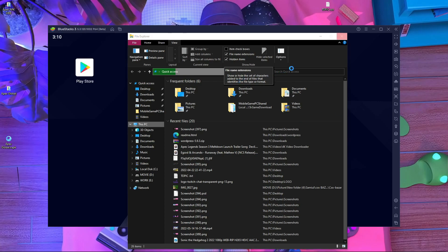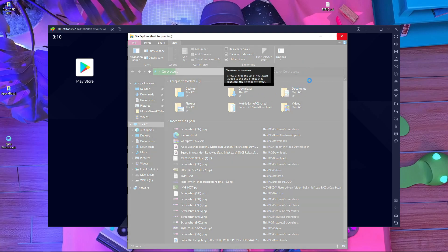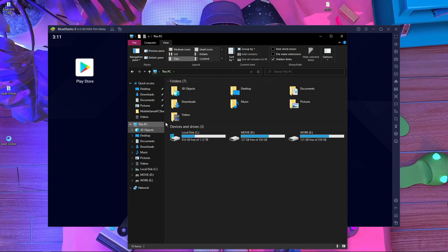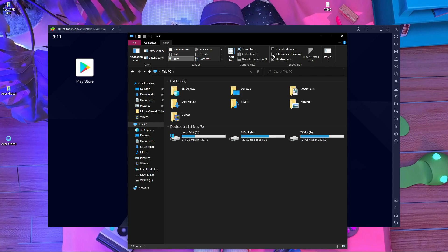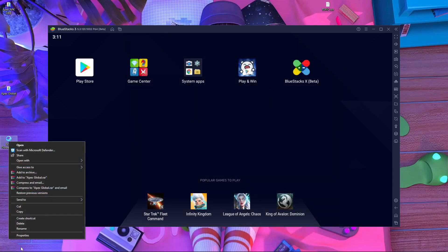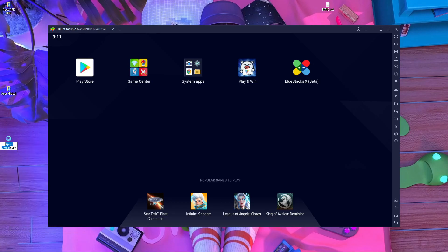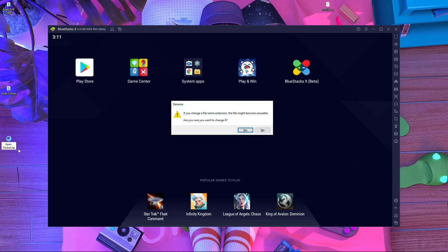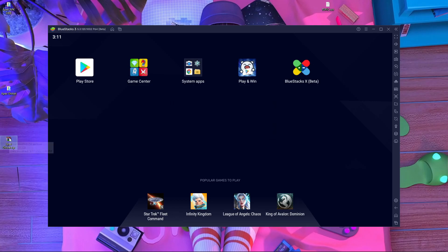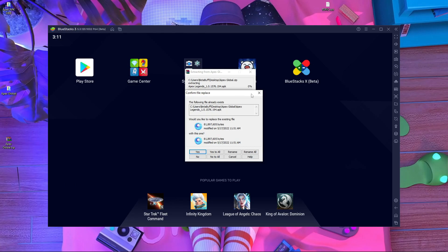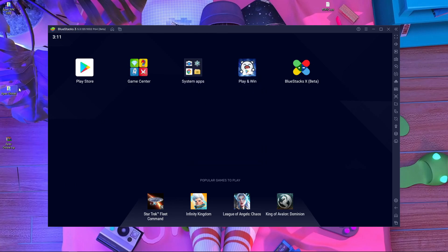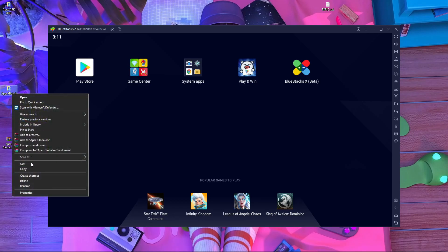Here you can see there is a checkbox called 'File Extensions' — you have to check that. After that, close the window and rename the XAPK file to a ZIP file. Press Enter, confirm again, and then extract that ZIP file. I already have this file extracted over here.